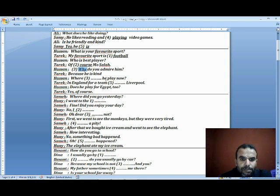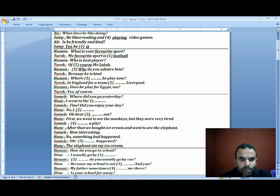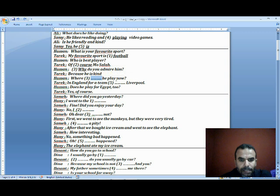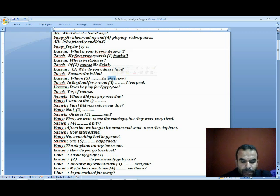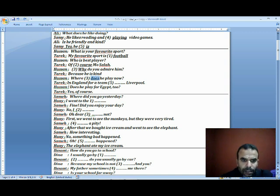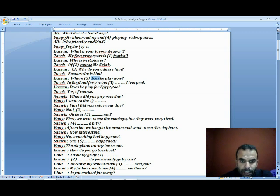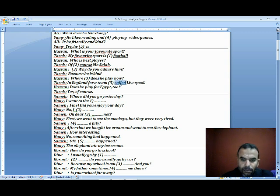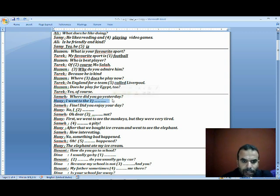Hassan asks: Where space he play now? We have 'play' in infinitive form, so we need verb to do. Where does he play now? Tariq responds: In England, for a team space Liverpool. The team is called Liverpool or named Liverpool.